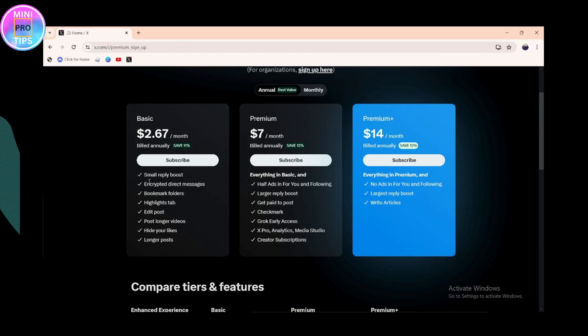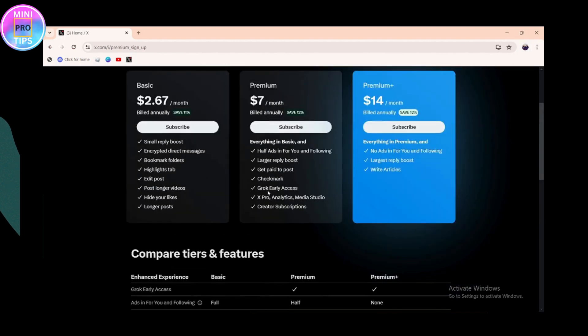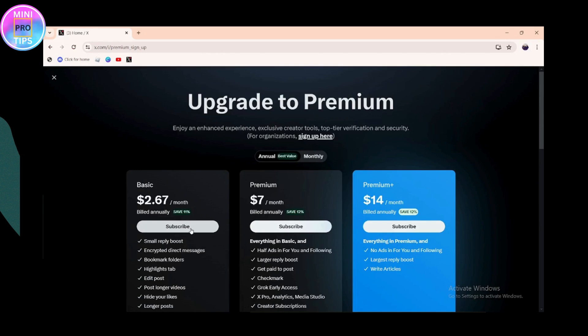If you choose Basic Premium you will have those options, Premium gives you more, and Premium Plus gives you the full set of features. Simply choose any one of these plans and click on Subscribe.